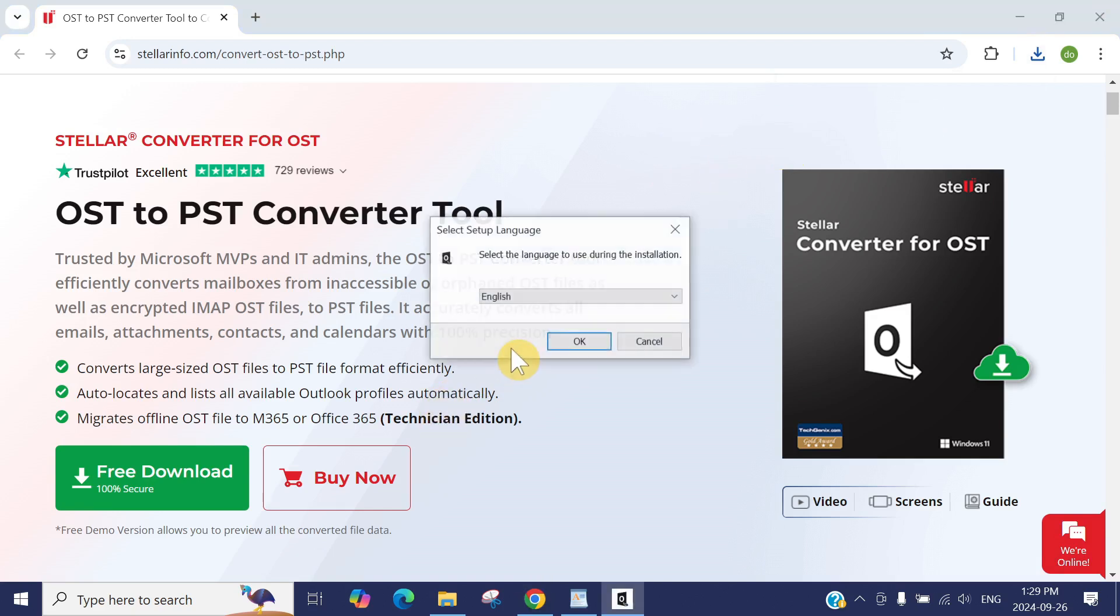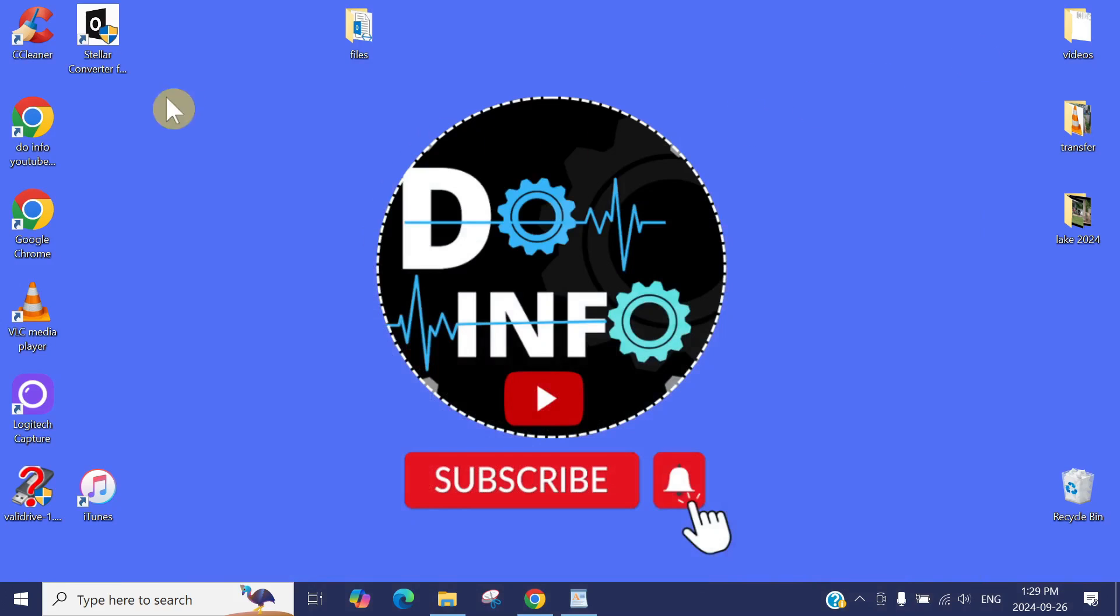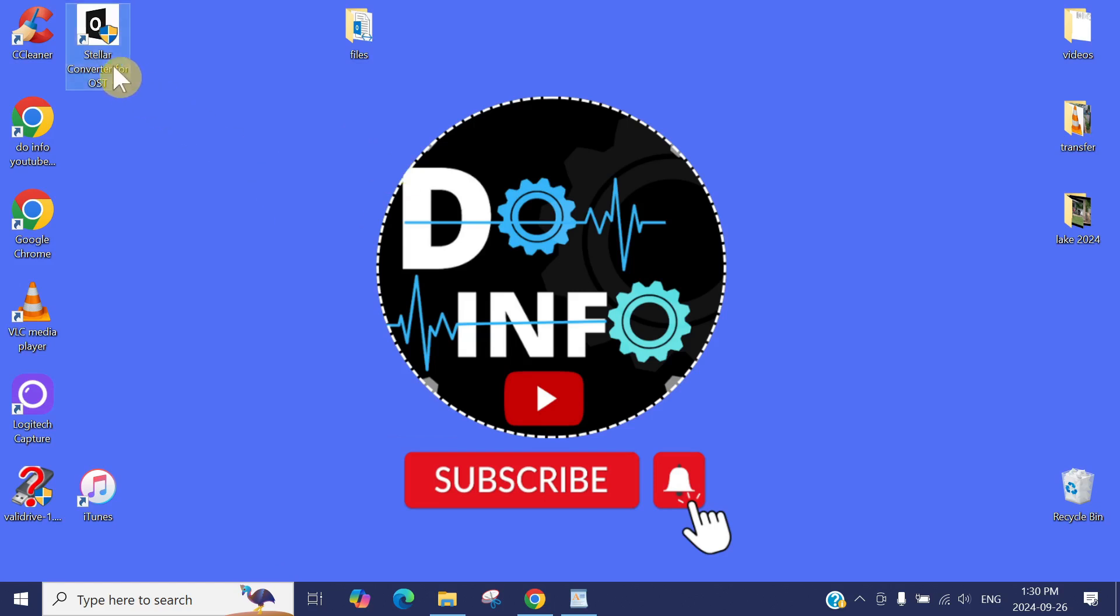Once it's downloaded, just click Yes and OK, Next, Next, Next. It's easy, it will install. Since I installed already, I will show you how it works.